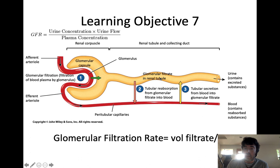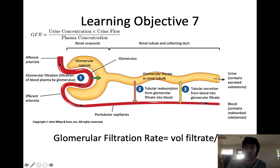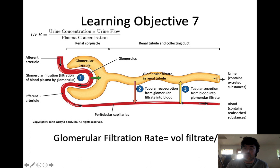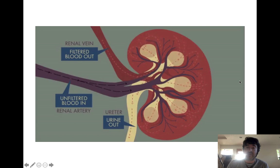Anything we don't want remains within the tubule and will ultimately be eliminated in the urine. We don't want to reabsorb toxins, so metabolic byproducts like urea, uric acid, and ammonia stay in the filtrate. When the body is really trying to get rid of something, it will move material from the blood into the filtrate — the movement of substances from the blood into the filtrate is called secretion. We secrete things the body needs to get rid of, like metabolic toxins, wastes, medications, and foreign compounds. Those are the three processes associated with urine formation.